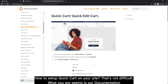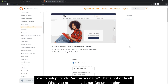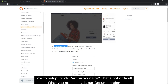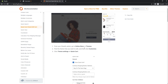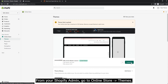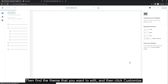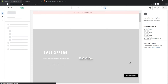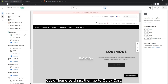How to set up Quick Cart on your site? That's not difficult. What you are seeing is our documentation. From your Shopify admin, go to Online Store Themes. Then find the theme that you want to edit and click Customize. Click Theme Settings, then go to Quick Cart.